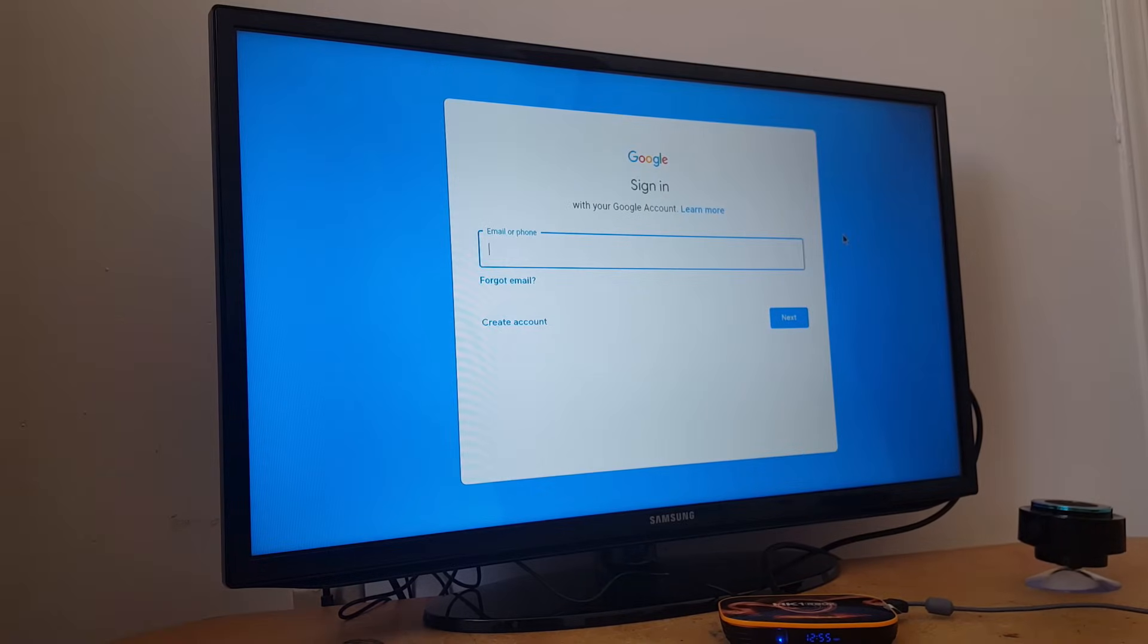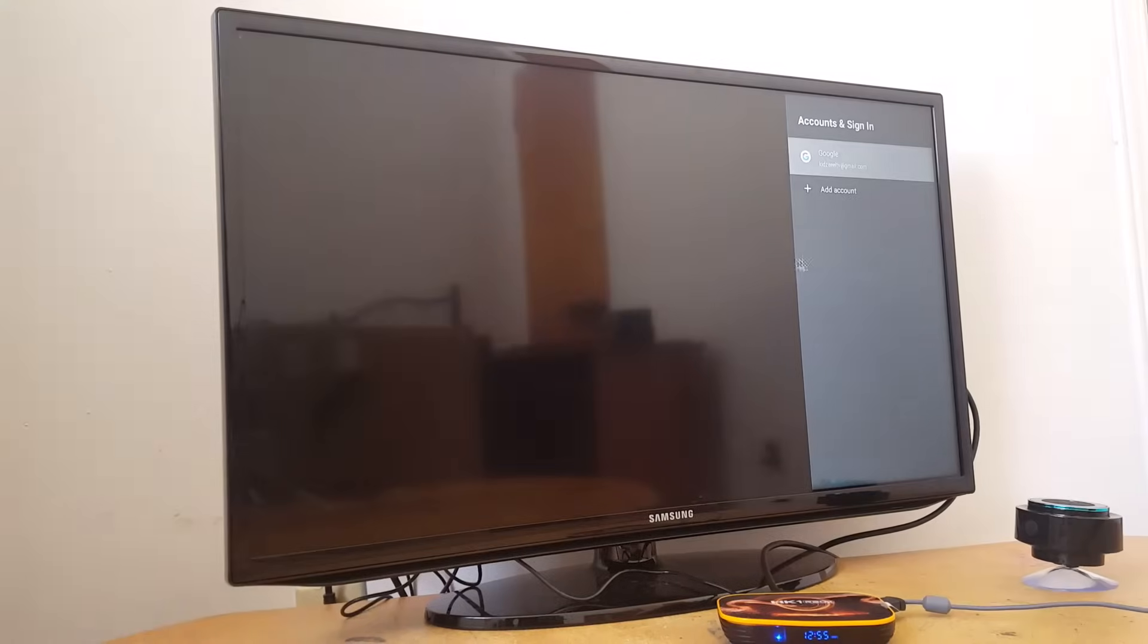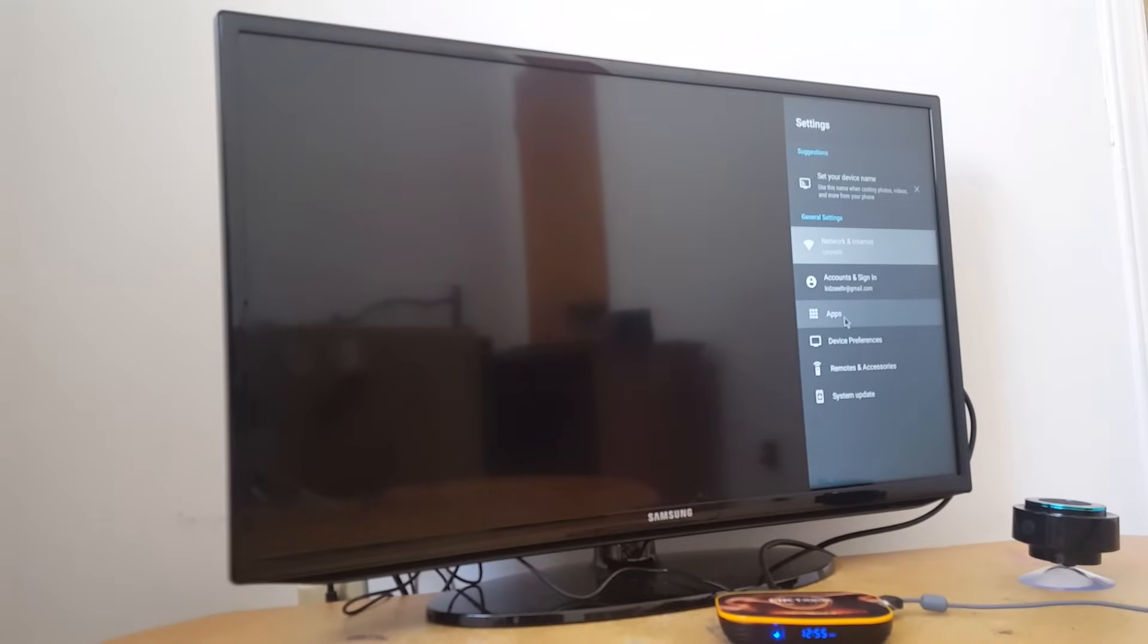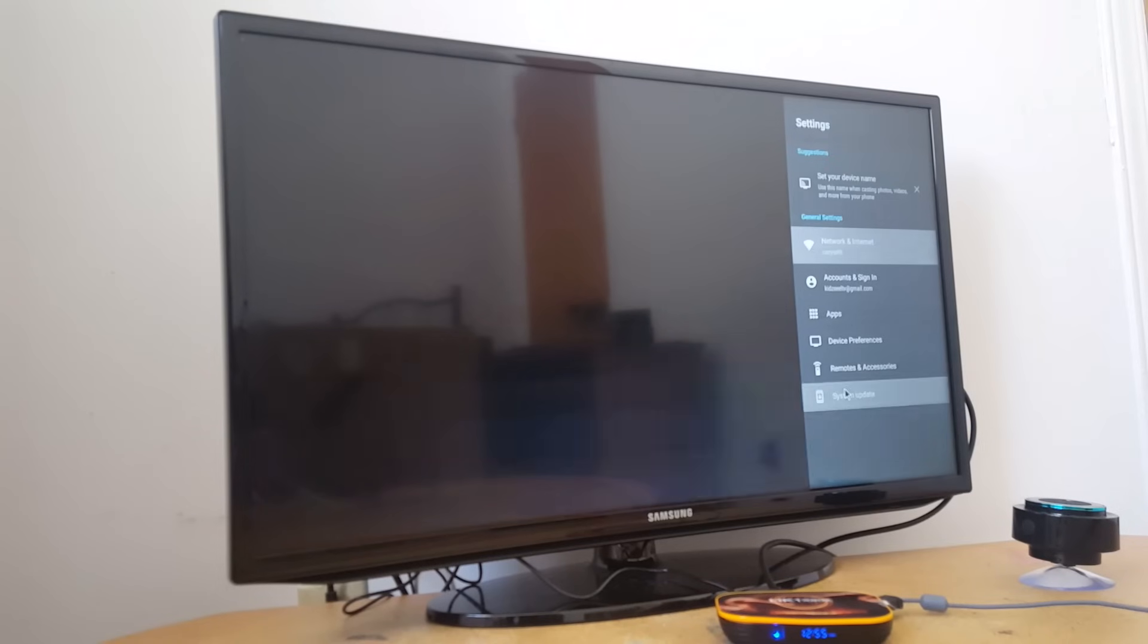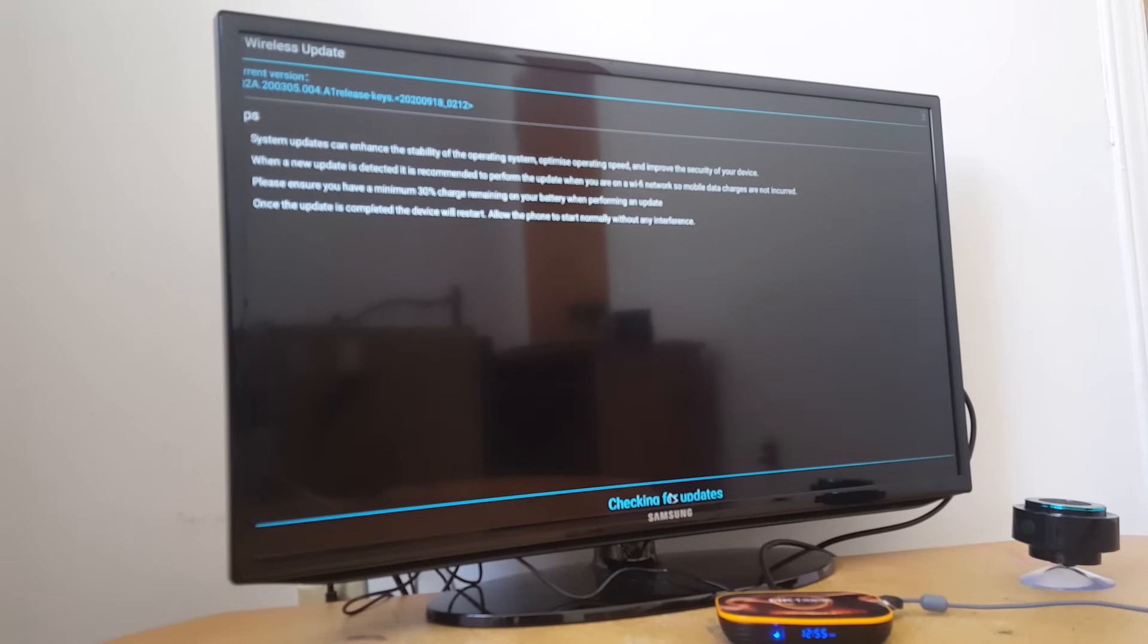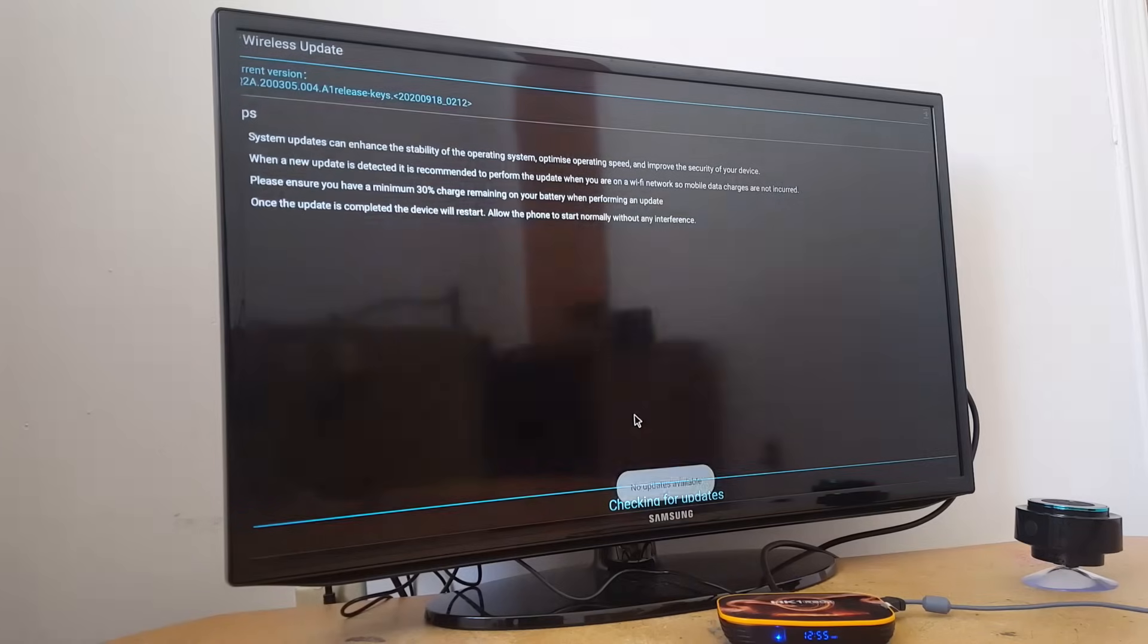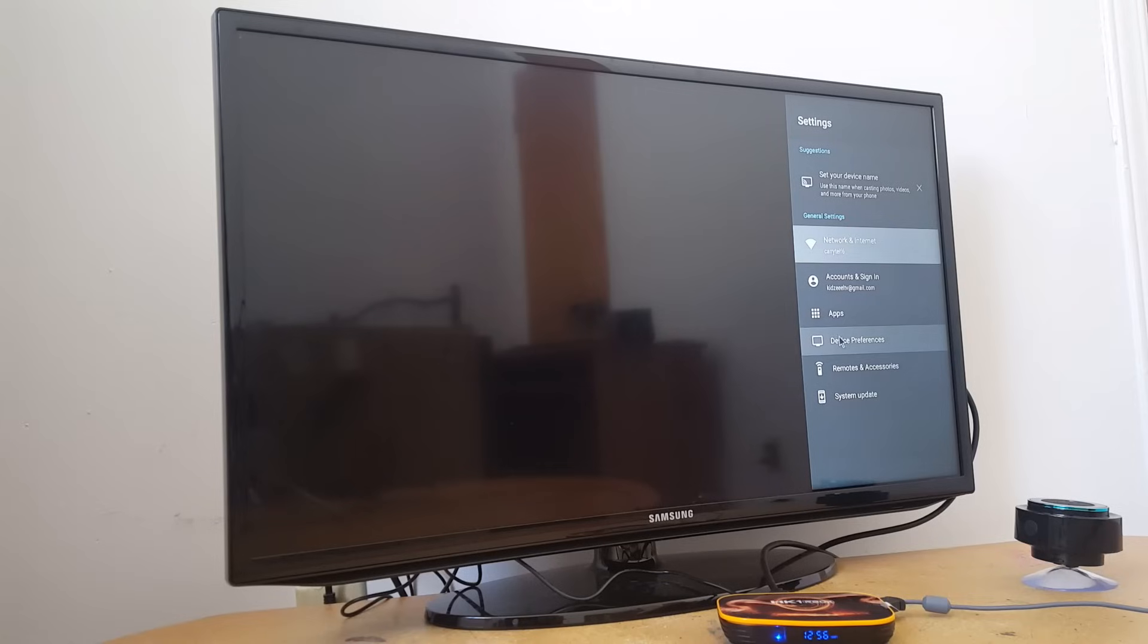And the third option, and one of the most important options in all devices, is the system update. Because when you get a brand new box, you need to update it to get the latest version.